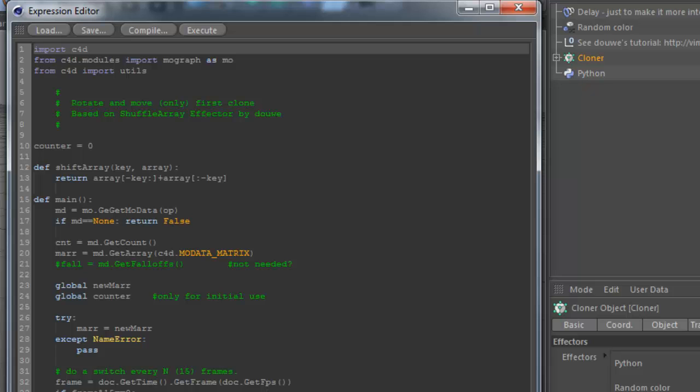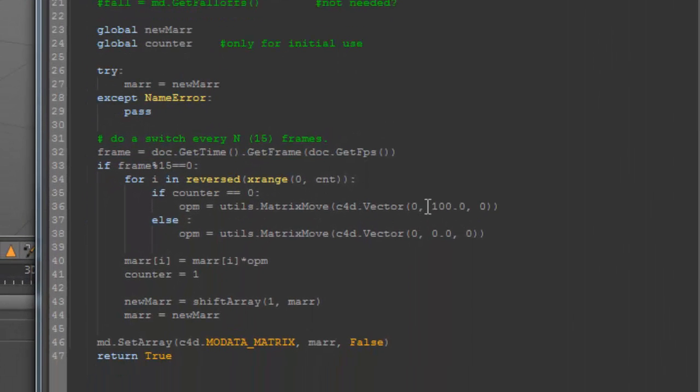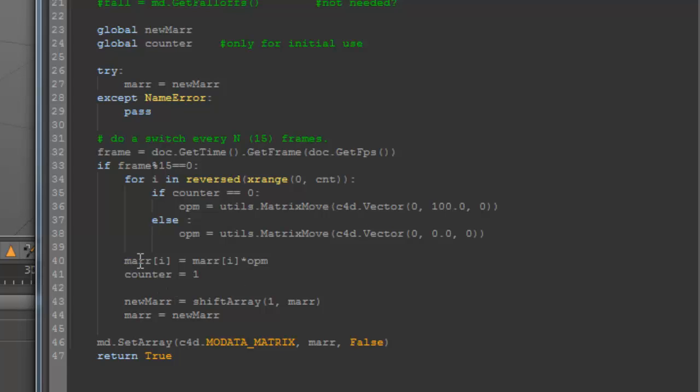The setting I do by the matrix move. And I move - I'll create a matrix move with a position plus 100. And here I'll change the matrix of the specific clone. In this case, the zero clone, because we're going down from 11 to zero.